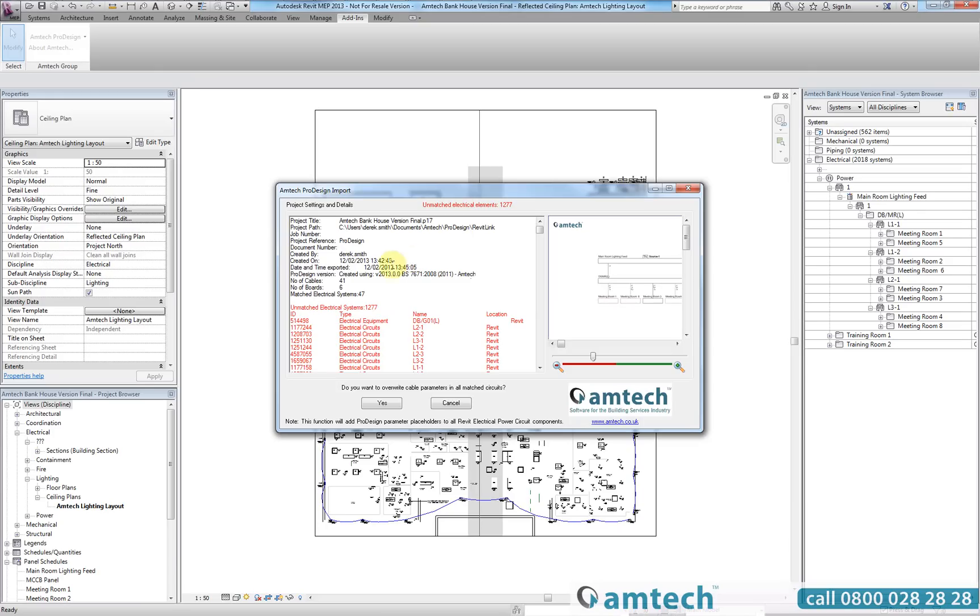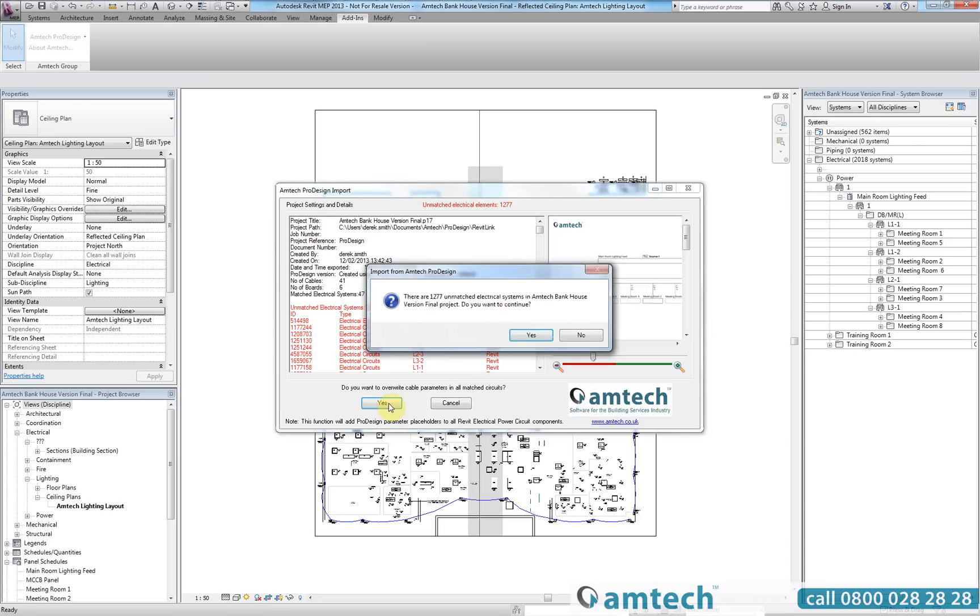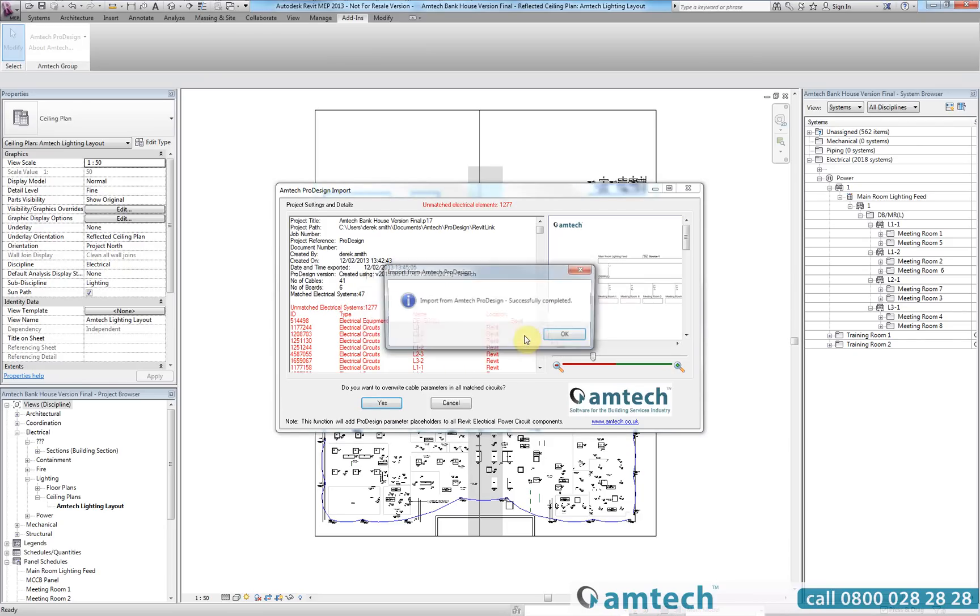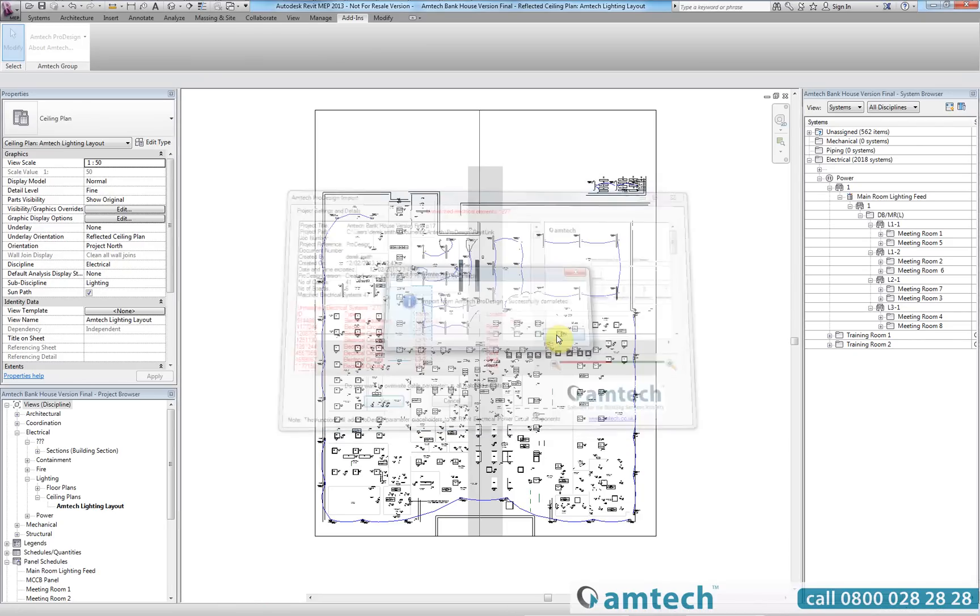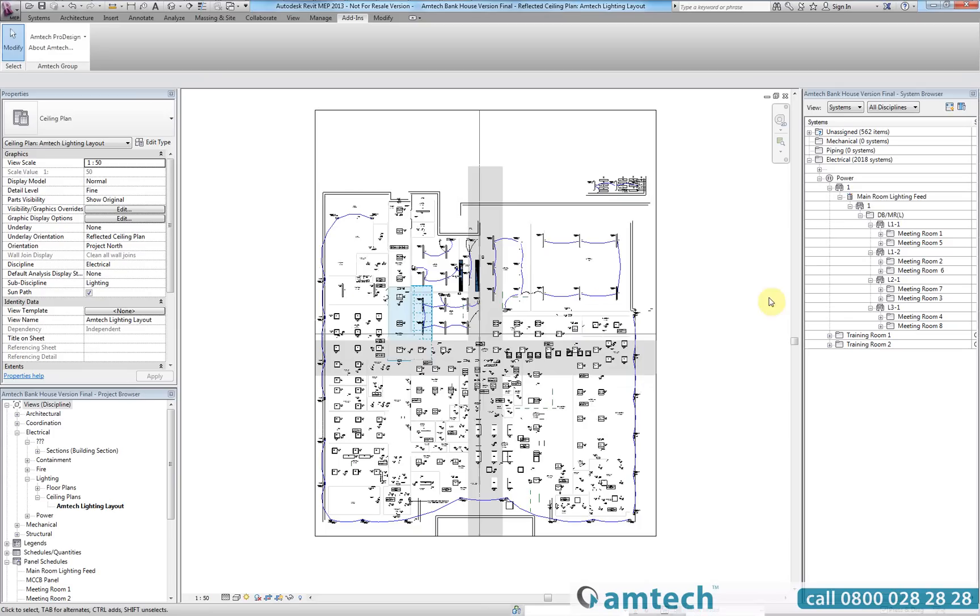Once again you will see details of all unconnected elements within the project but this will not affect the import. Now that the project has been successfully imported back into Revit, we are going to review cable one which is being fed from the main room lighting feed.